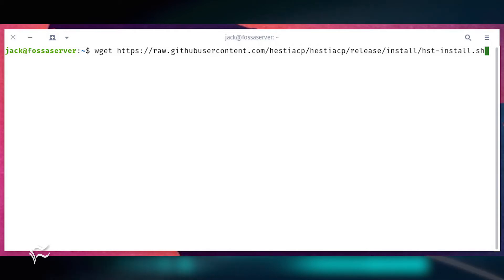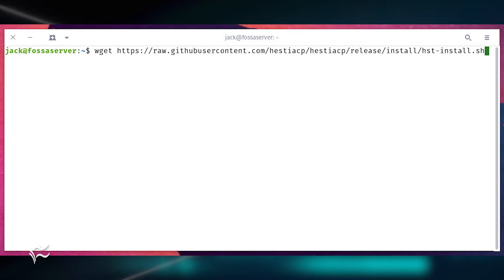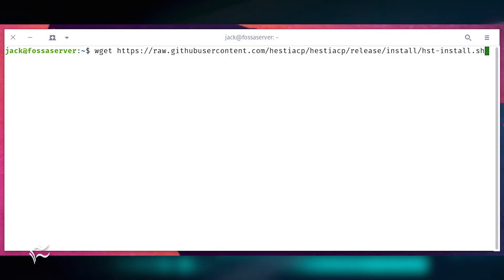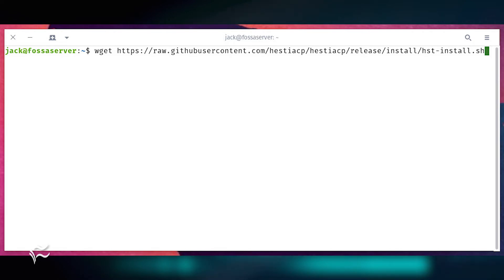wget https://raw.githubusercontent.com/HestiaCP/HestiaCP/release/install/hst-install.sh